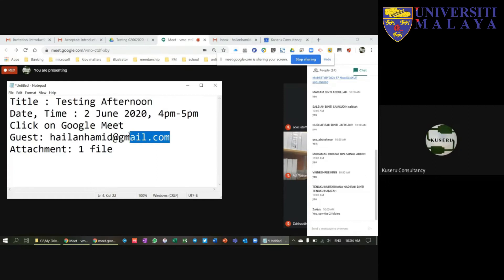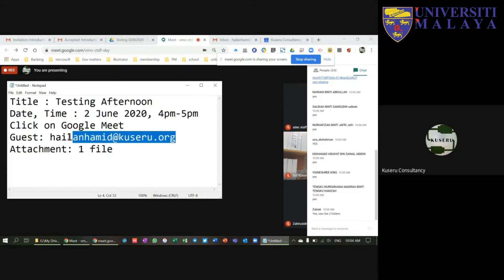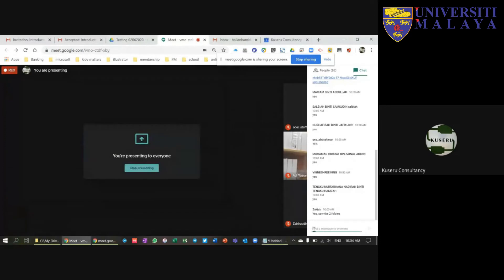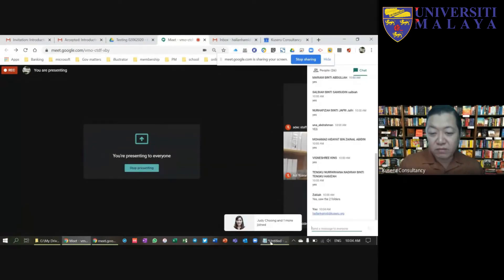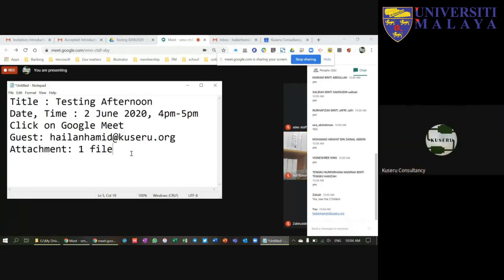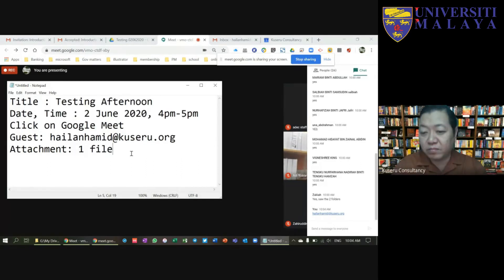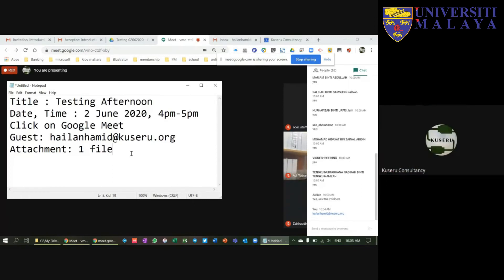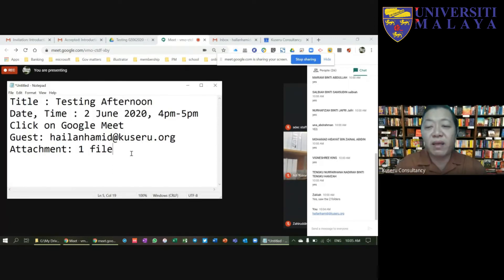If you have any questions you can switch on your mic or use the chat area. I gave the wrong email earlier — sorry about that. Please check back the email address and use the correct one. If you used the previous wrong email, you will get a bounce email back, so please update it.